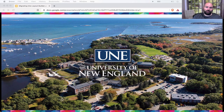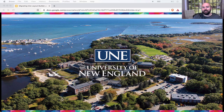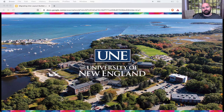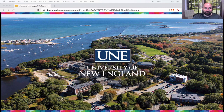The project I'm going to talk about today is the University of New England — Maine's largest private university. They have two campuses in Maine, a study abroad campus in Morocco, and they do online learning. They have a focus on hands-on and experiential learning, with programs in marine science and environmental science.